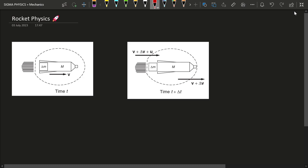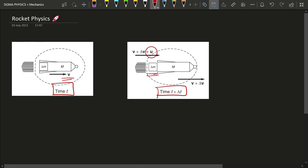What we have here is a rocket at time t. It has an initial velocity v. The rocket obviously has fuel, and after some time t plus delta t, it emits a fraction of the fuel delta m outside with a velocity u with respect to the rocket. So u is nothing but the velocity of delta m with respect to the rocket.